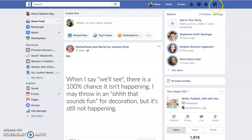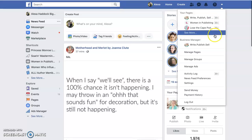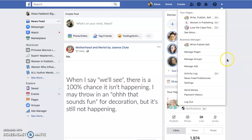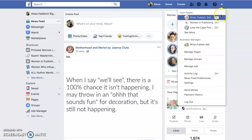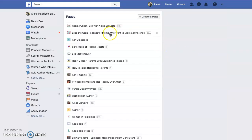Good morning! Today I'm going to show you how to set up your Facebook author page. From your home page — this is from the computer, it'll look a little different from your phone — I suggest you do it from your computer. Come down here to manage pages, click on this little arrow carrot down here, and select manage pages.